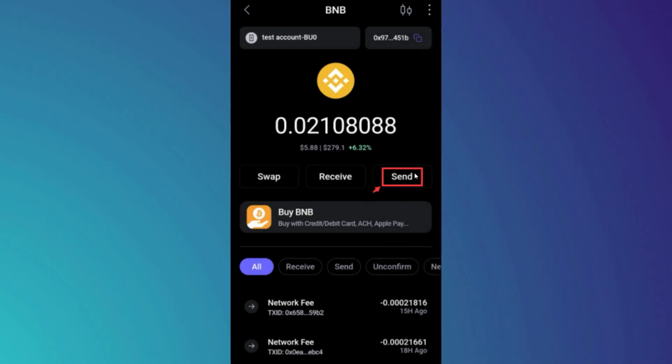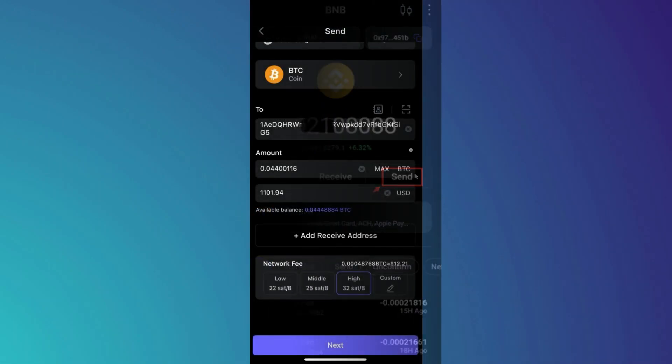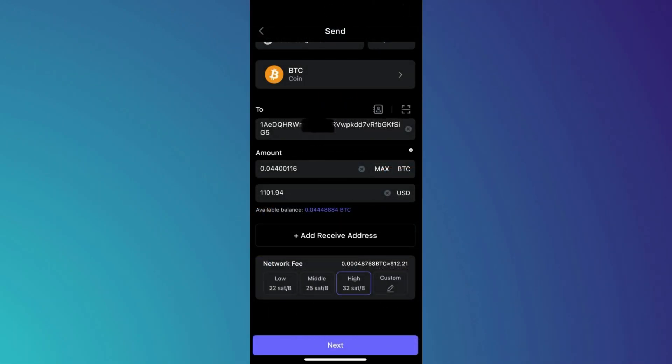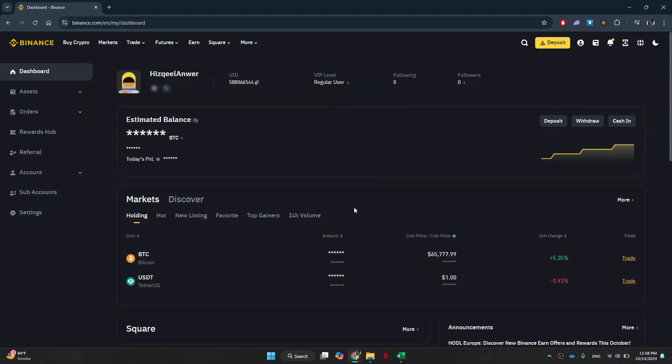Then, we will need to choose the amount we're trying to send. From there, we can click next and we can actually send this crypto over to our exchange.